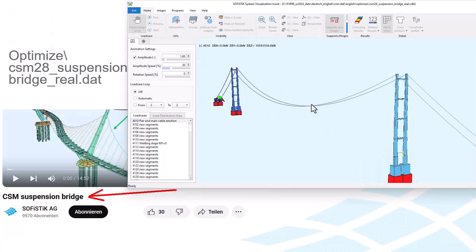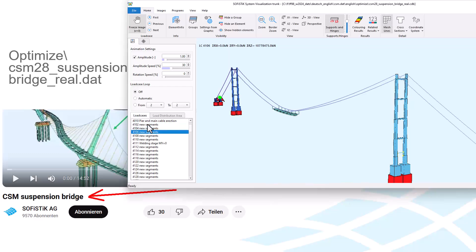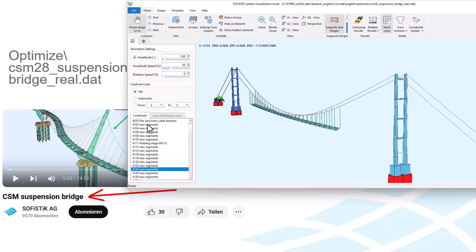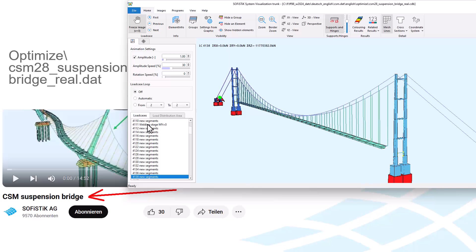I used this feature already 8 years ago on the big suspension bridge CSM 28, where there is also a YouTube video on it, to analyze the relaxed cable length for the hangers. You can see that when the cables are inserted they are inserted with a pre-analyzed cable length.